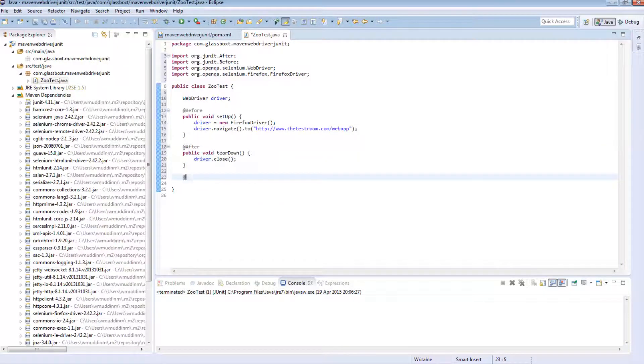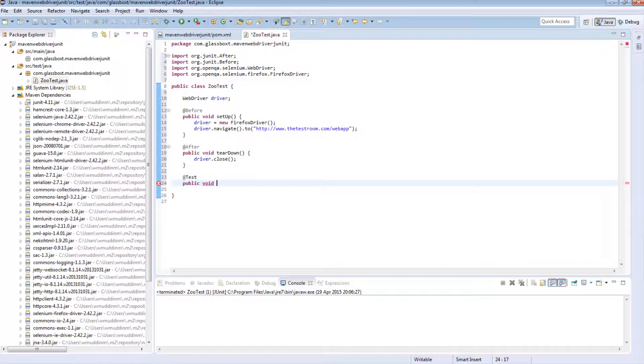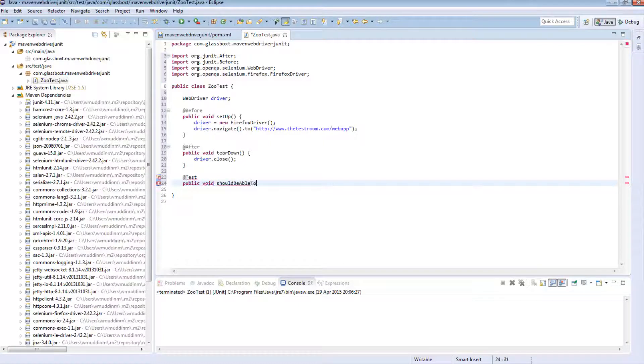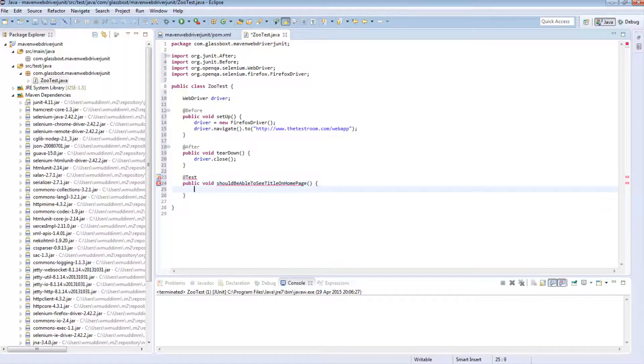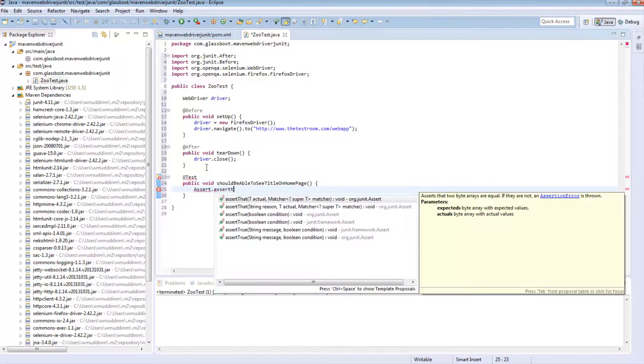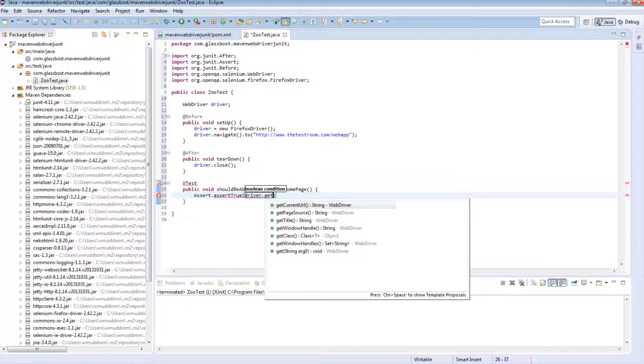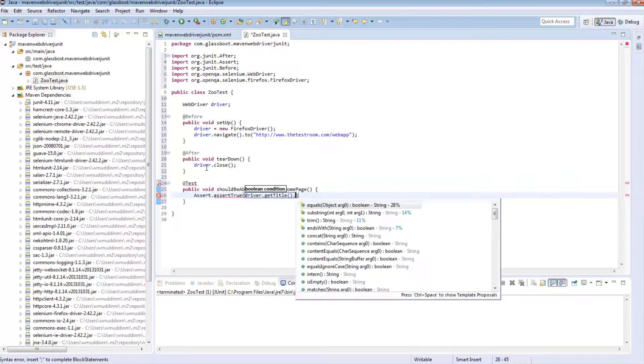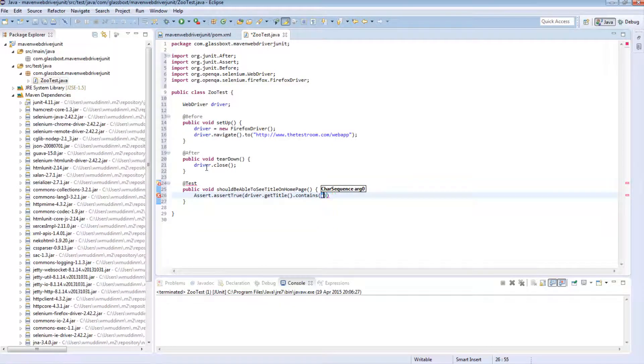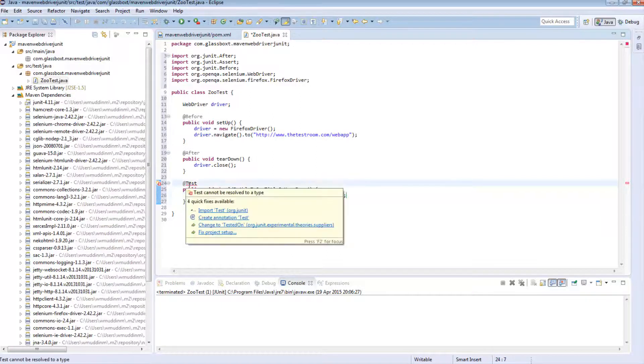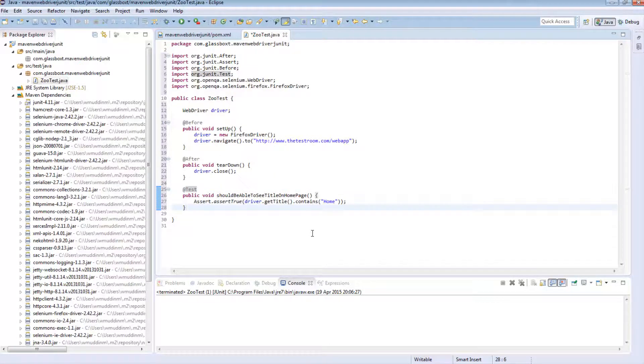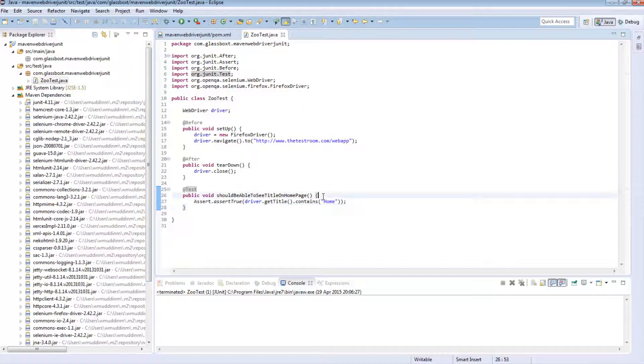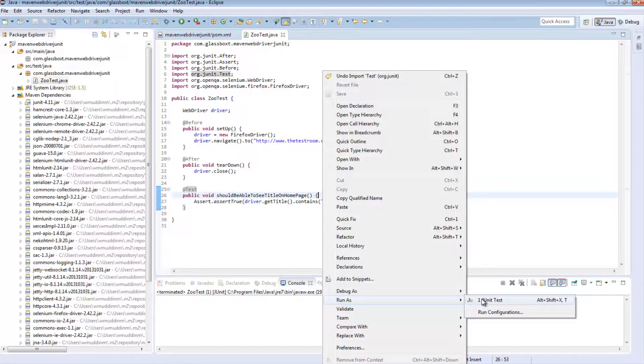And in here all I'm going to do is close the driver. And finally I'm going to write a basic test. In my test I'm just going to assert on the homepage title. And I'm also going to import in test and that's it. So just to complete my setup I'm going to save. And I'm just going to run this just to make sure it works. So right click, run as JUnit Test.